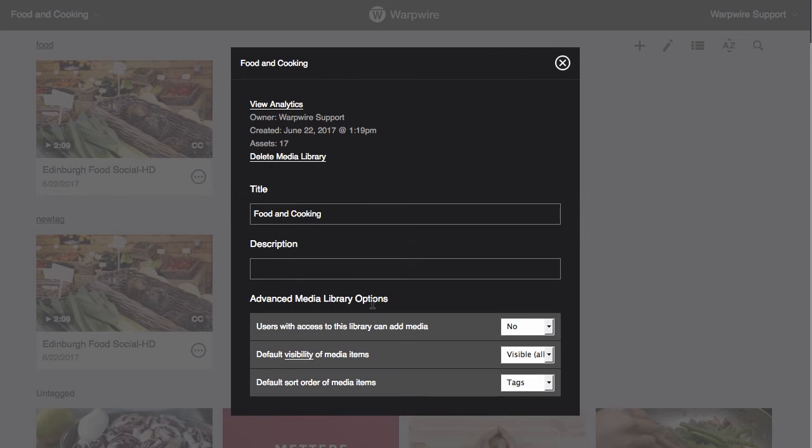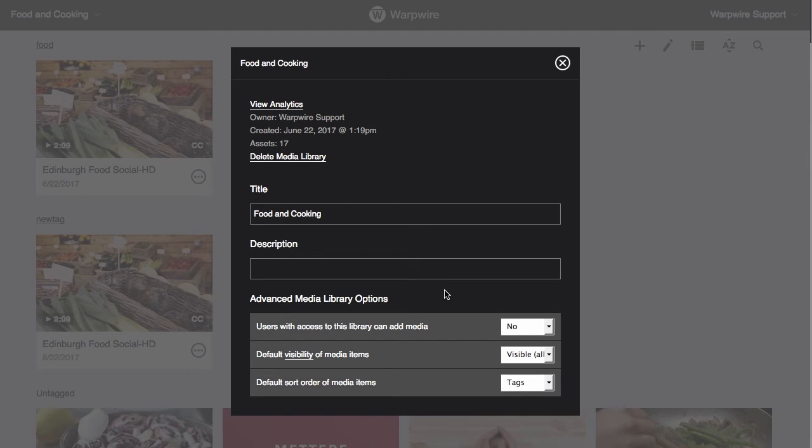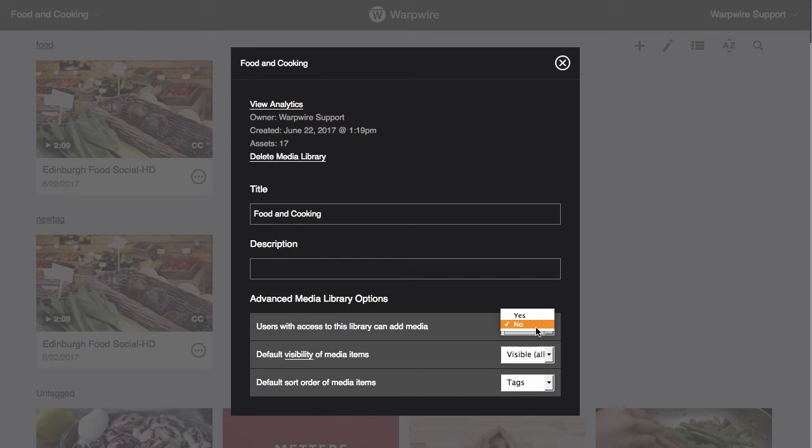The first setting under advanced library options will let us decide who can be a contributor to the media library. If you select 'no' for 'users with access to this library can add media,' then your students won't be able to upload or record videos to the course media library.